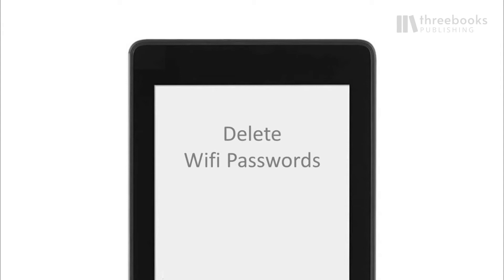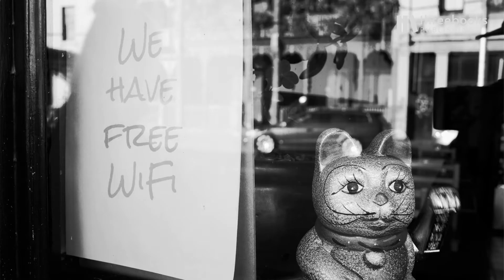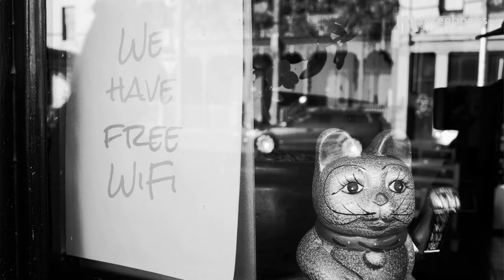Any time you log into a Wi-Fi anywhere with your Kindle, the device will not only remember that wireless network for the next time around, it will also save the Wi-Fi passwords to the Amazon Cloud.